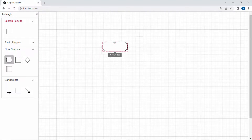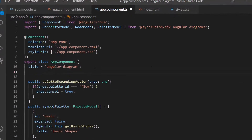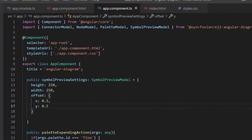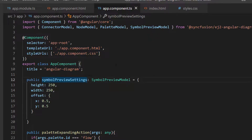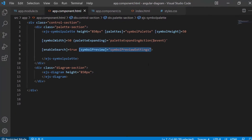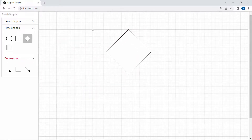By default, the symbol preview is in a default preview size. If I want to customize it, then I need to define a variable of type SymbolPreviewModel and add the properties height, width, and offset with appropriate values. I have also imported the SymbolPreviewModel interface from the SyncFusion Angular Diagrams package. Then I will assign this variable to the symbolPreview property of the diagram. See the diagram component now — while dragging the symbols into the canvas, the shapes are shown in the defined size.